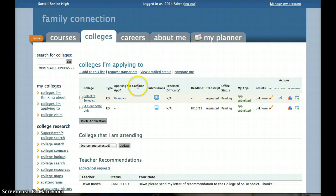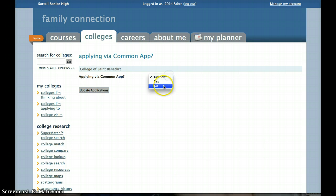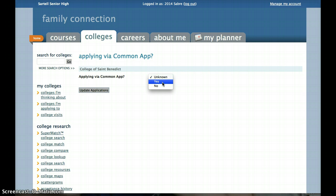If you are using the Common Application to apply to schools, you have to make sure that you check the Common App button. If you look at the College of St. Benedict and you don't know what the Common App is because you used their own application, then click that and change it to no. The Common Application is a website where you can log in, create an account, fill out applications one time, and send them to lots of different schools — mostly private schools. If you applied via the Common App for a certain school, hit the yes button. If you do not do that, we are not able to send your transcript to them.